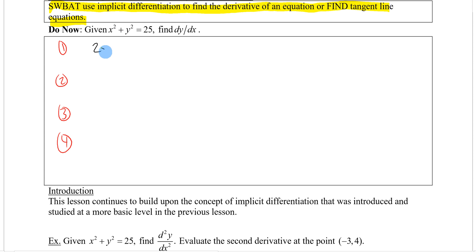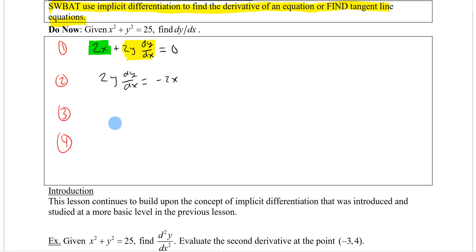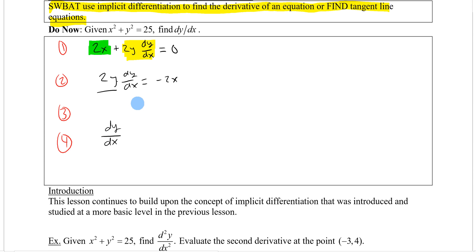Differentiating gives us 2x for x squared, and 2y dy/dx because we're taking the derivative of y, which is implicitly defined as a function or relation of x. The derivative of 25 is 0. Step 2 is to separate dy/dx terms from non-dy/dx terms, so 2y dy/dx equals minus 2x. Step 3 is not necessary here because 2y is already a factor of dy/dx.